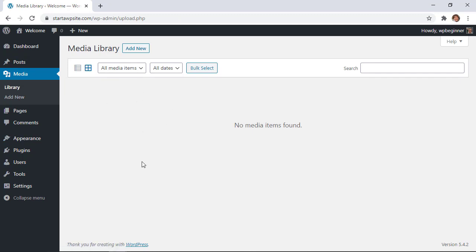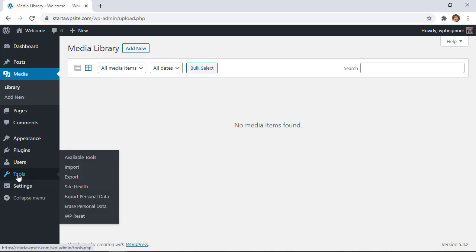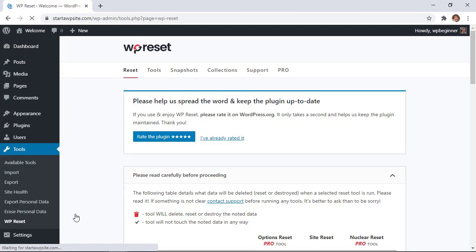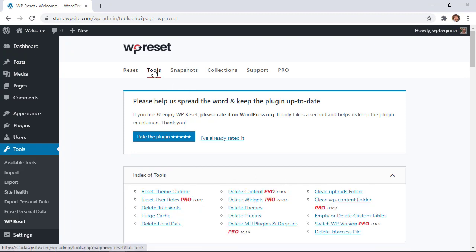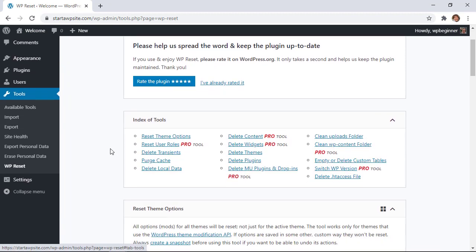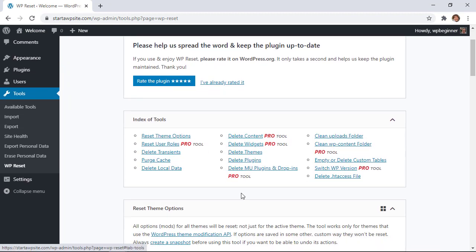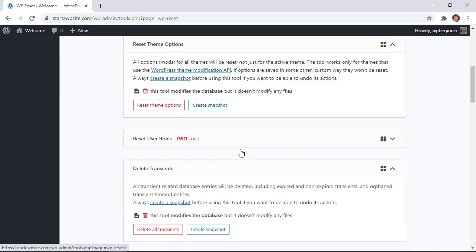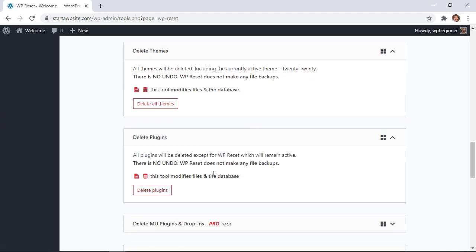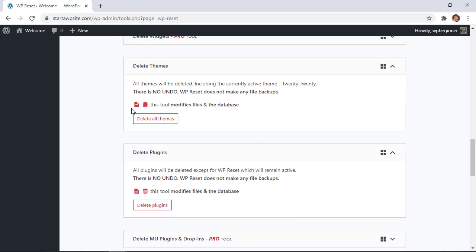Now I'm going to show you a couple of optional items that you can do if you go back to tools, WP reset and if we go to tools up here you can choose to delete themes or delete plugins and it'll delete everything for you if you want.